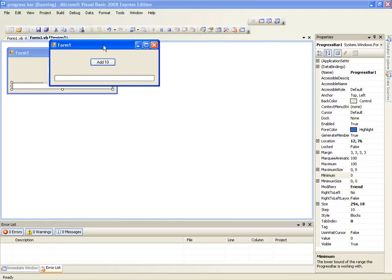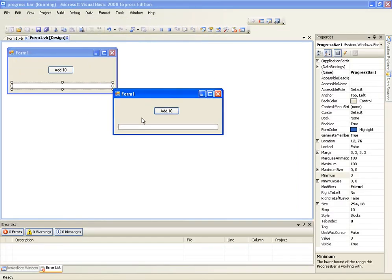So once we click add 10, this will add 10 to the progress bar. And we can do this 10 times until it's at 100. So we'll add 10, add 10, add 10 and we can keep going until it's 100. There we go.